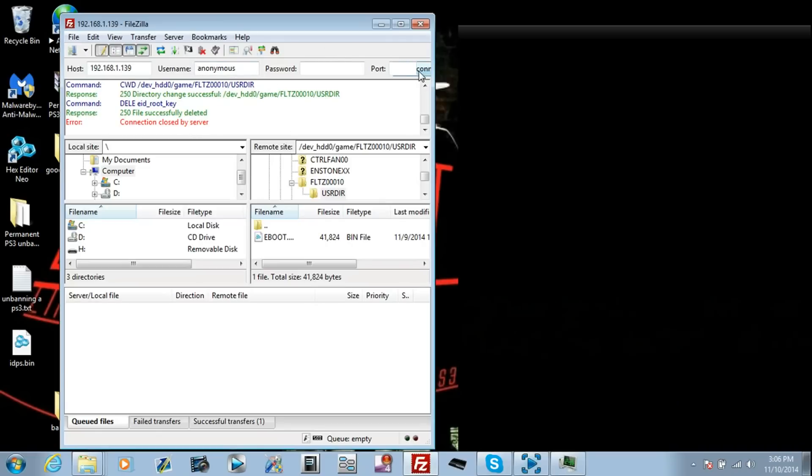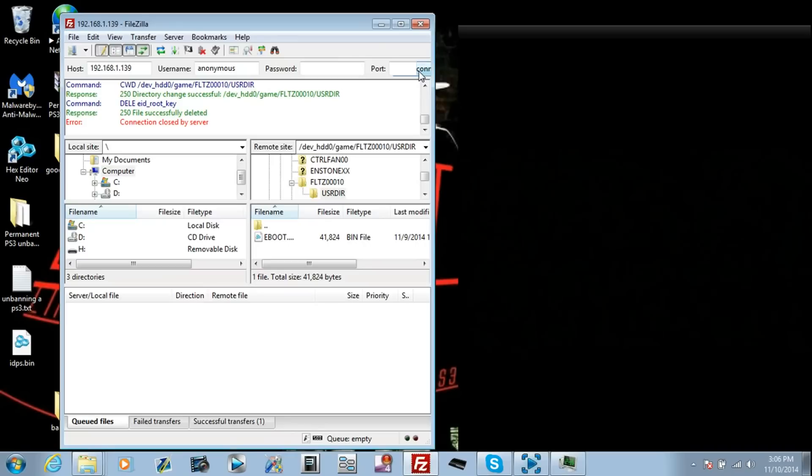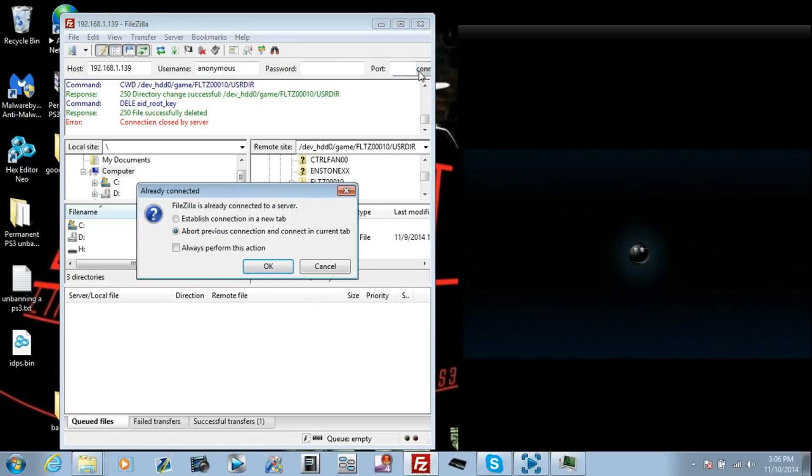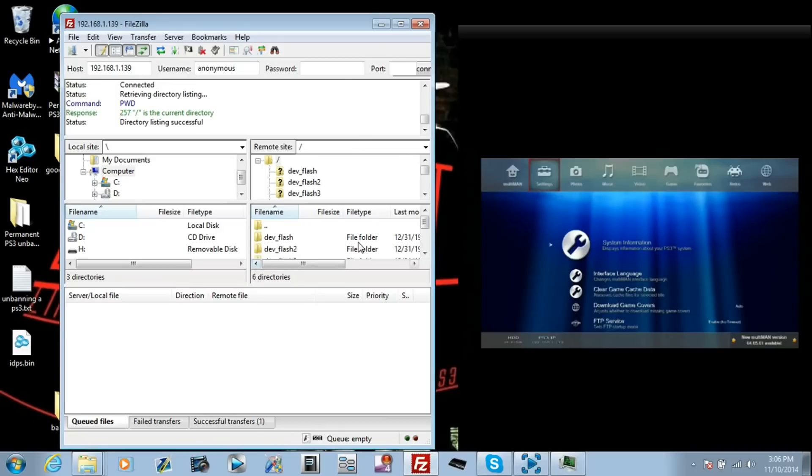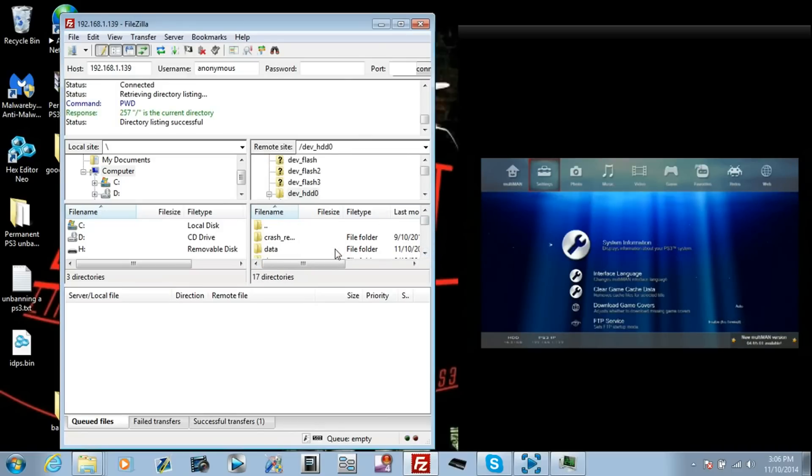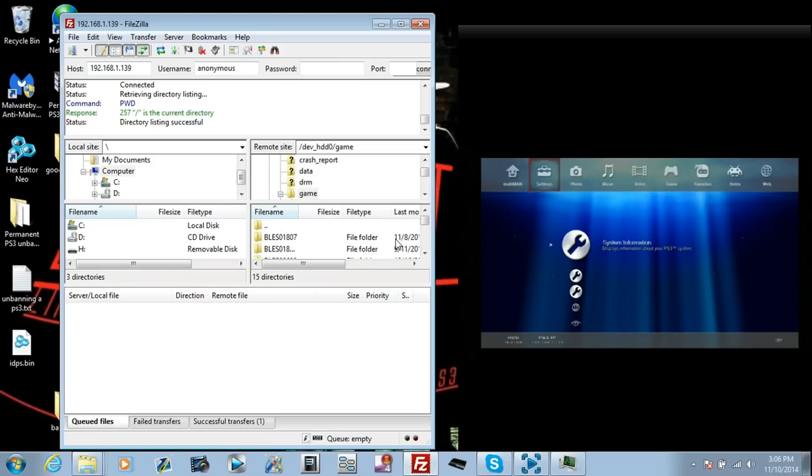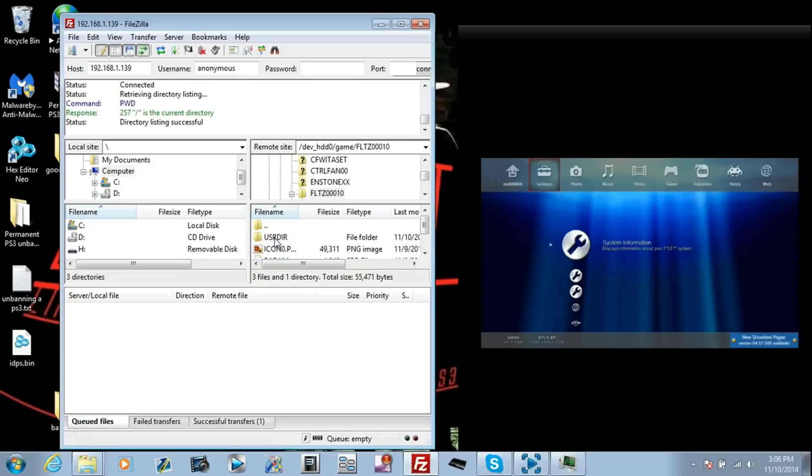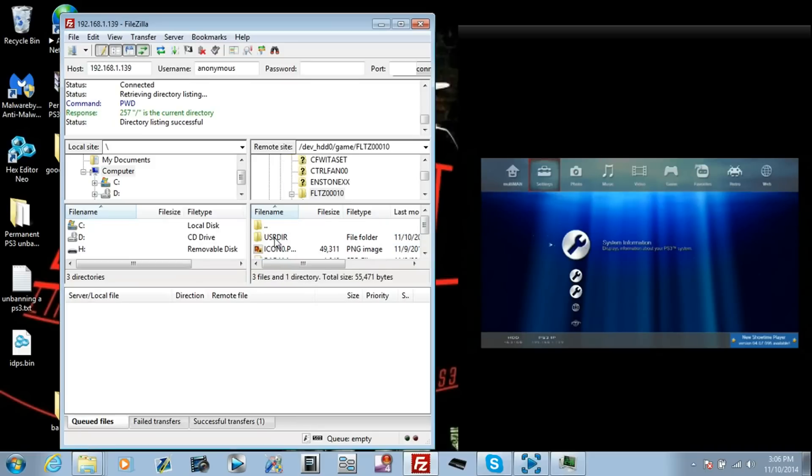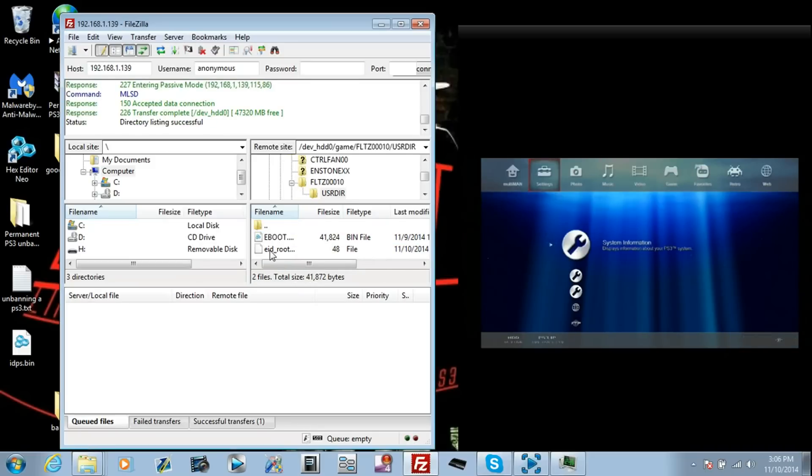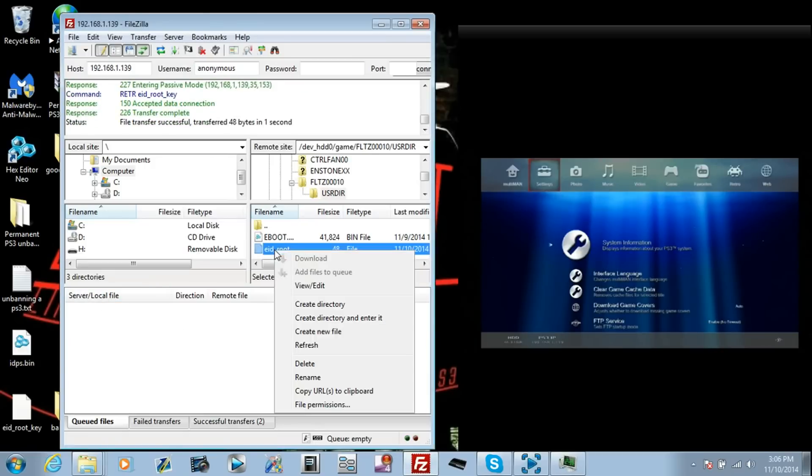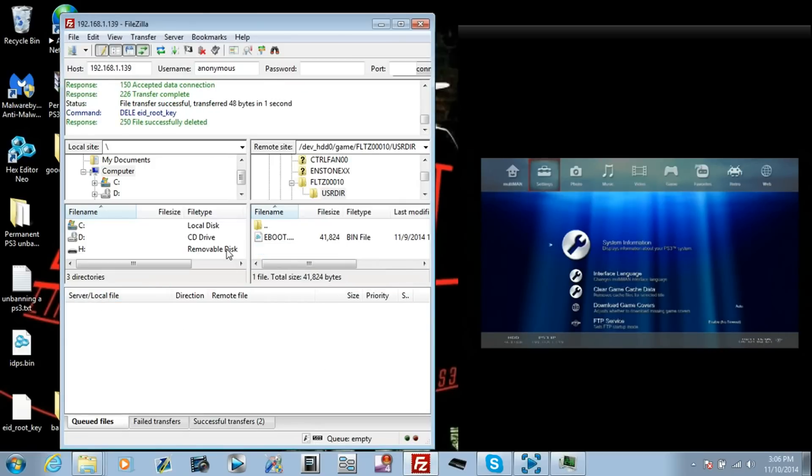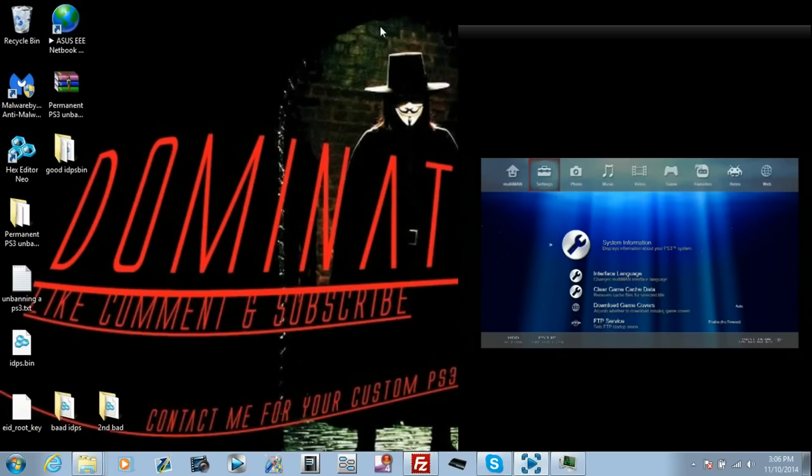Okay. Now you're going to connect to Multiman. Abort previous connection, yes. Okay. Now we're going to go to HDD0. Games, sorry, not games, game. And then scroll down to FLTZ00010. Go in there and go in the USDIR folder. And here's your EID root key. Drag that to the desktop. I'm going to delete it afterwards. Okay. Now let's drag to the desktop. You can close out Firezilla and exit Multiman.